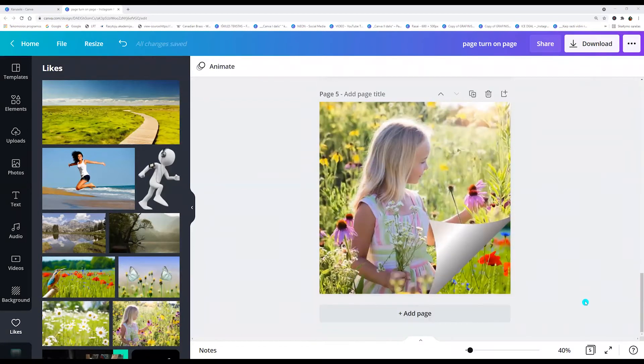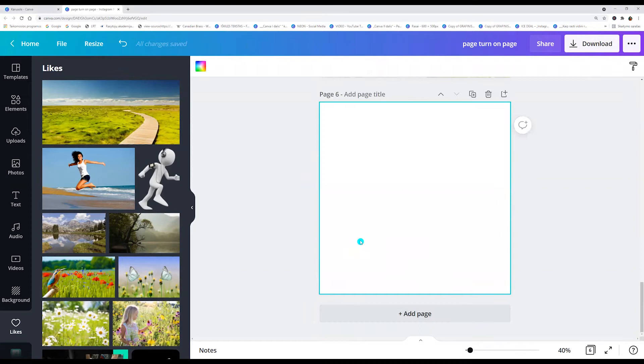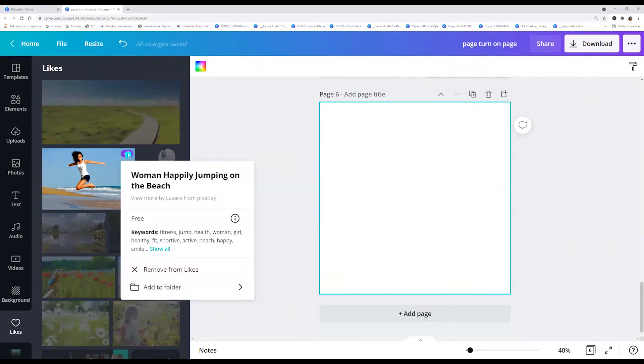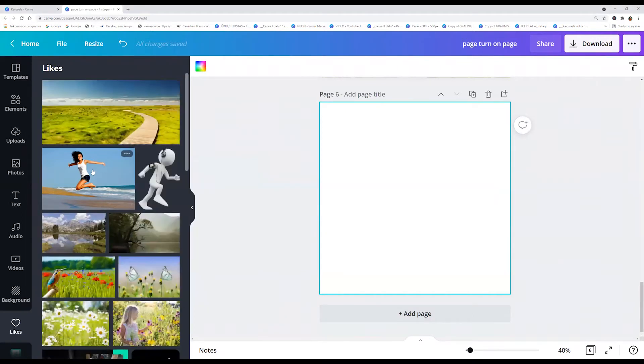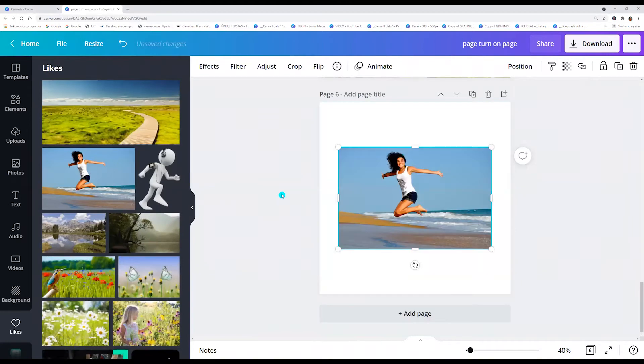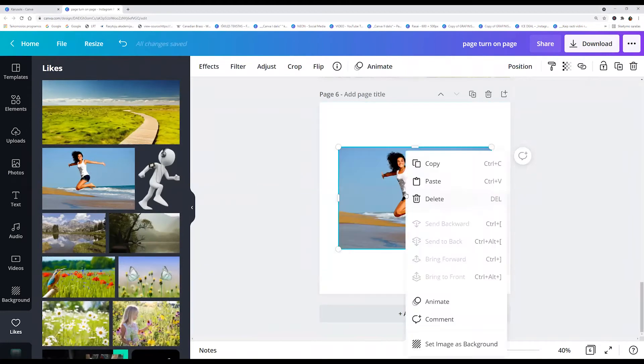Now we can add a page. Take a photo and make it as a background.